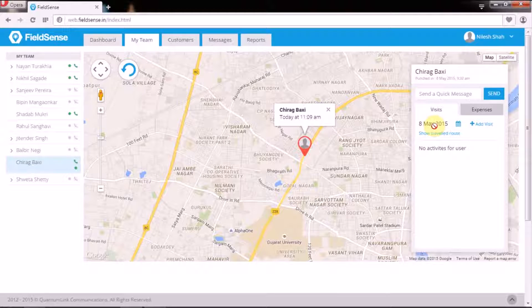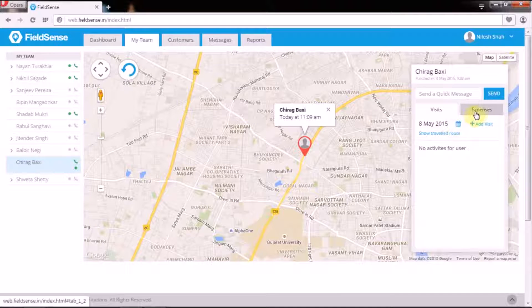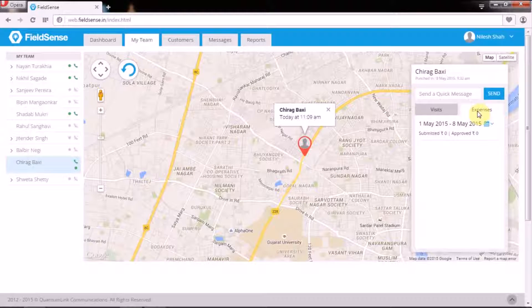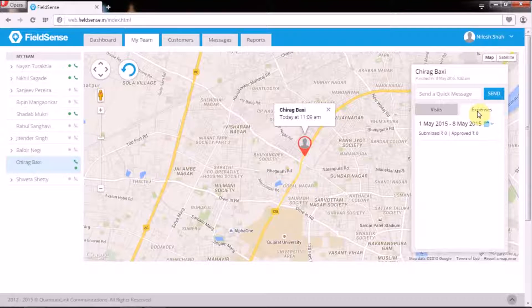It also enables managers to view the activity-based expense claims, making them more credible and authentic.